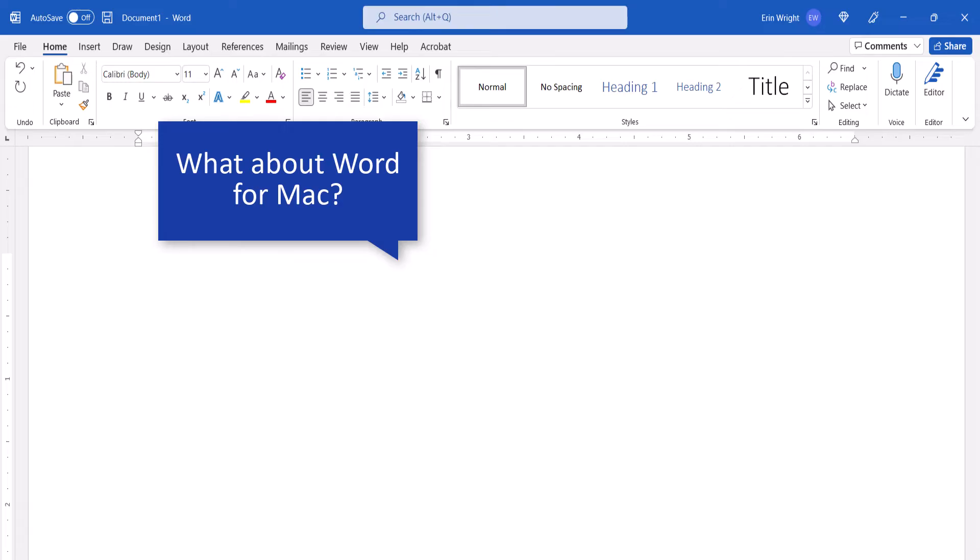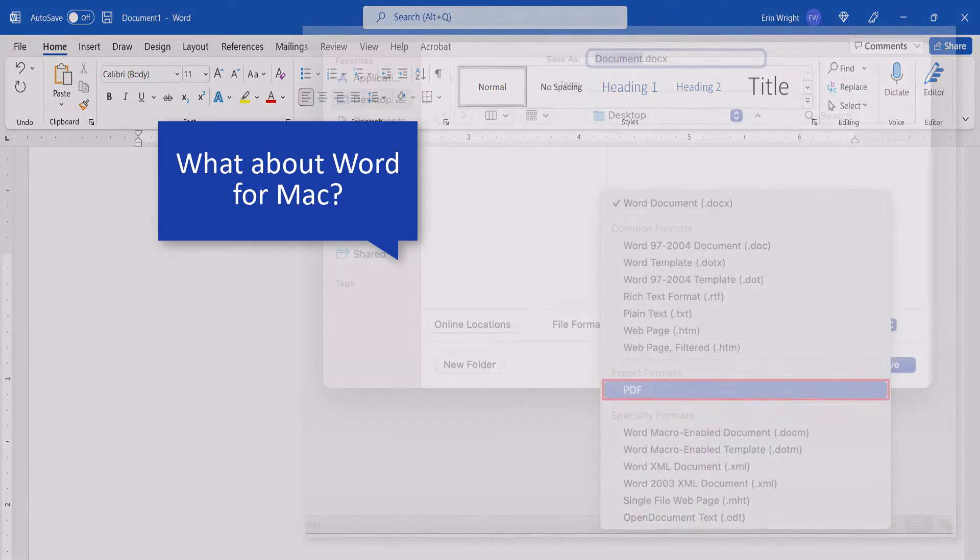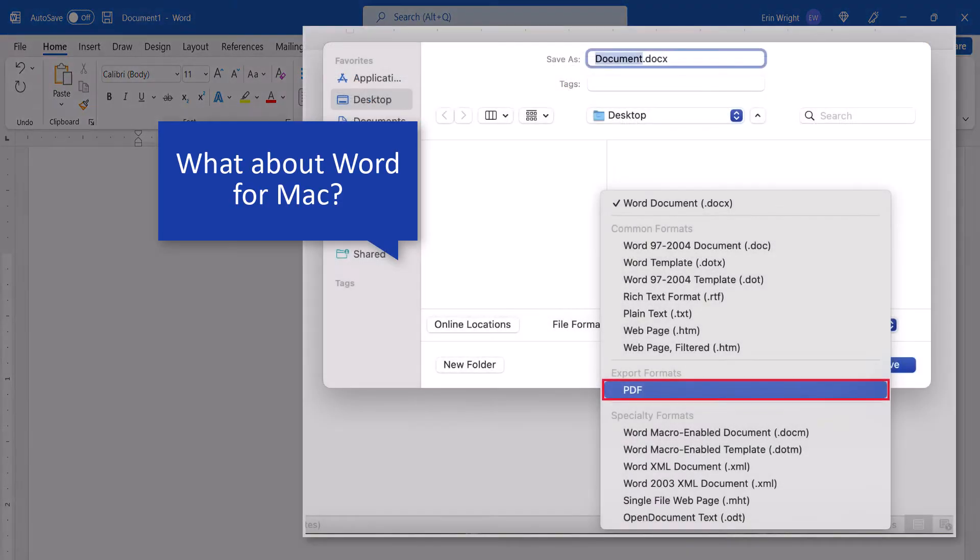If you're using a recent version of Word for Mac, you don't have to take any extra steps to include track changes in your PDF. Simply set your track changes to be visible and then save your Word file as a PDF.